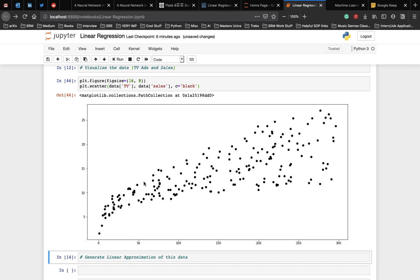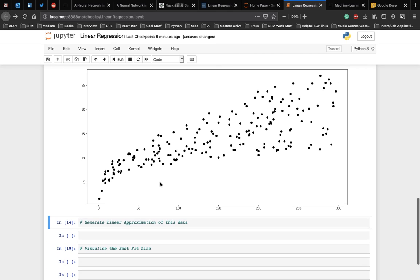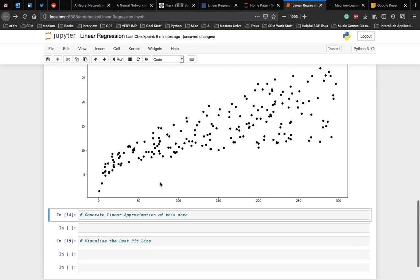And as you can see, there is a clear relationship between the amount spent on TV ads and the sales. Let's see how we can generate a linear approximation of this data.